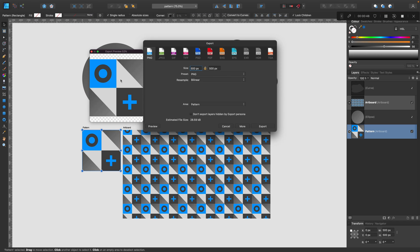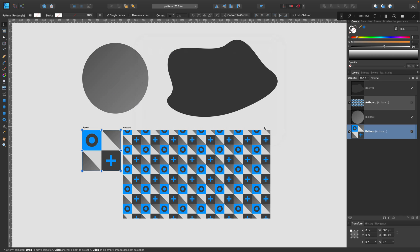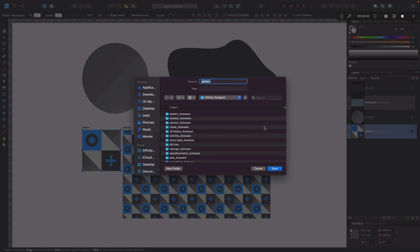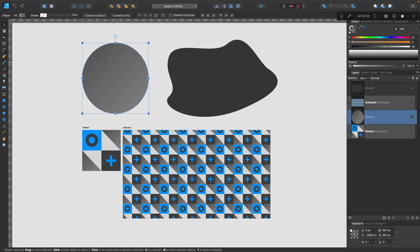you can export that as PNG, as a bitmap. So we can save the original design, the pattern itself on our hard drive as a separate bitmap. That is step one.